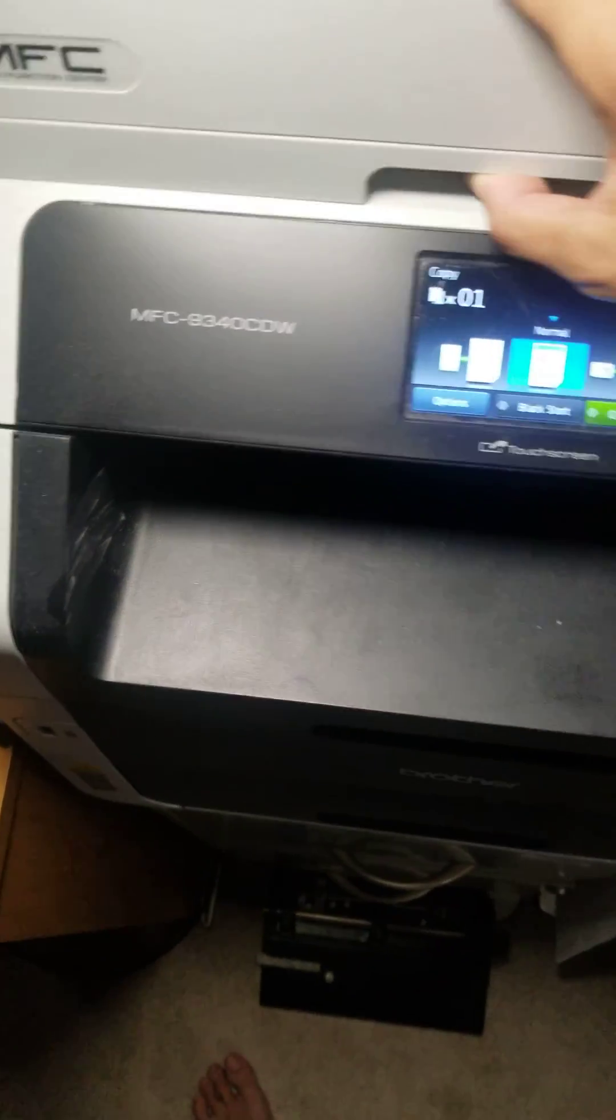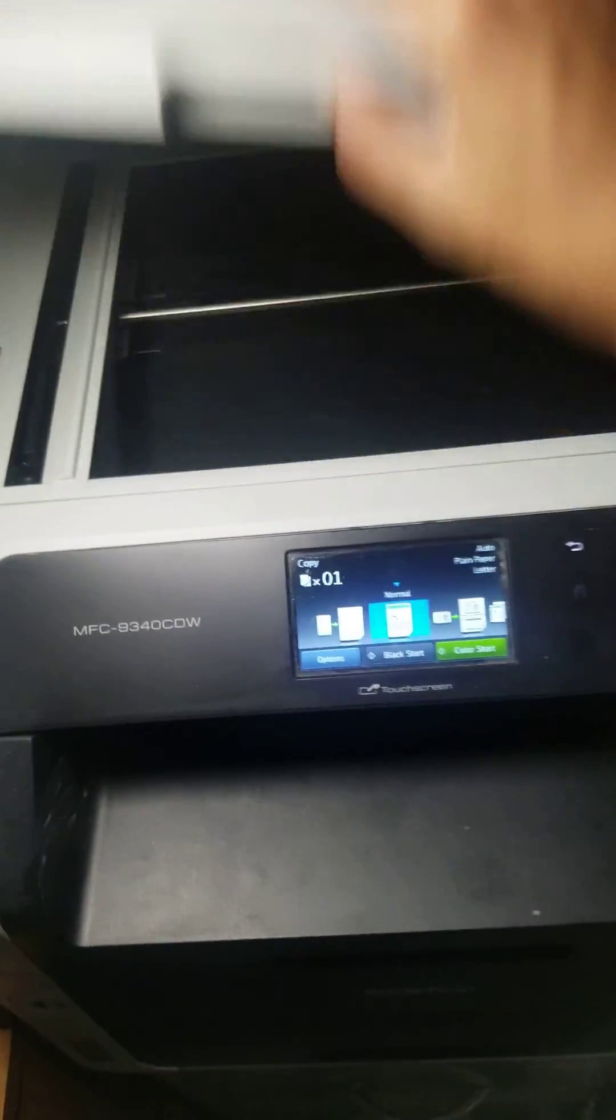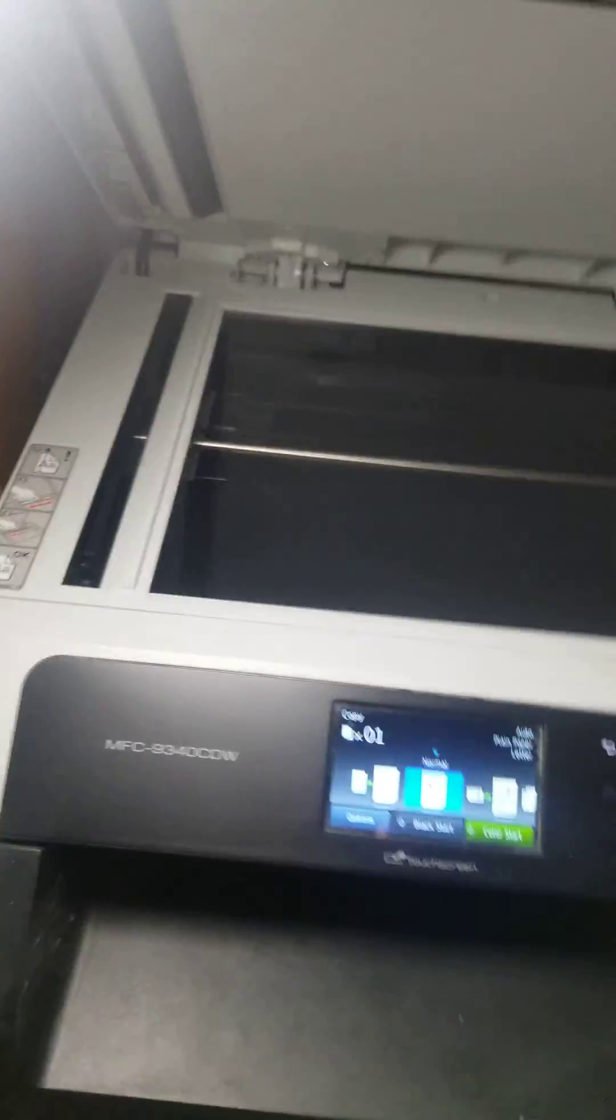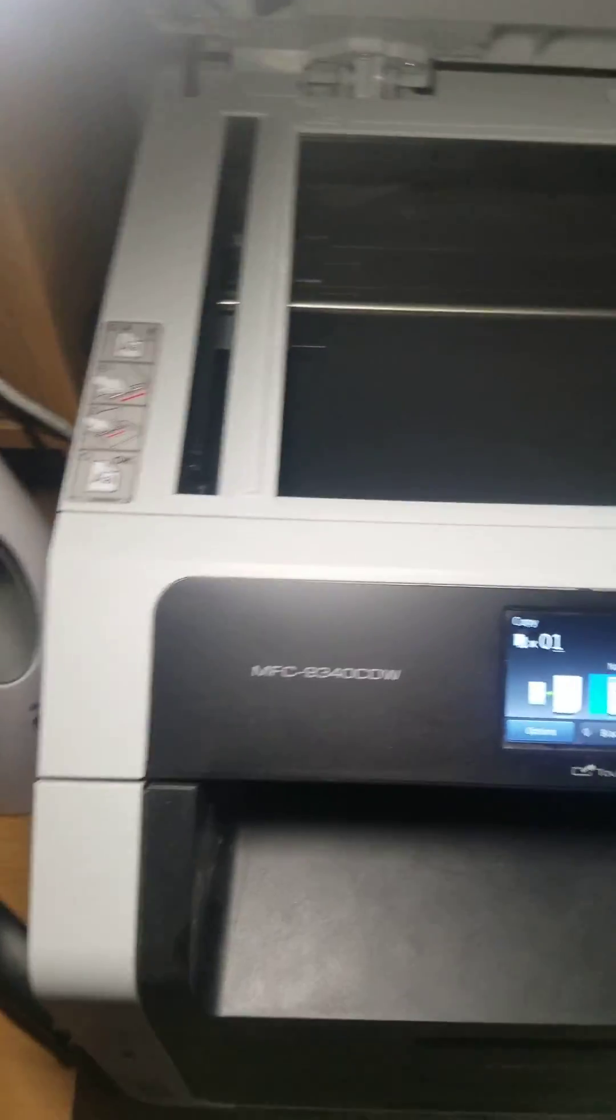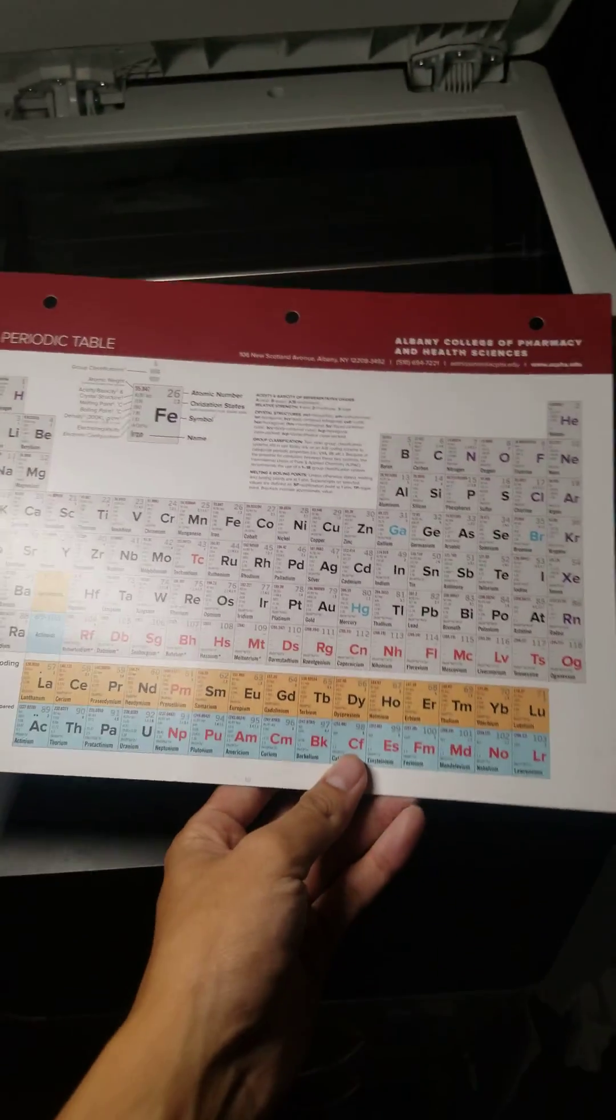You want to lift, you see this handle, lift it up, and that's your copy area. I'm going to be using this periodic table.